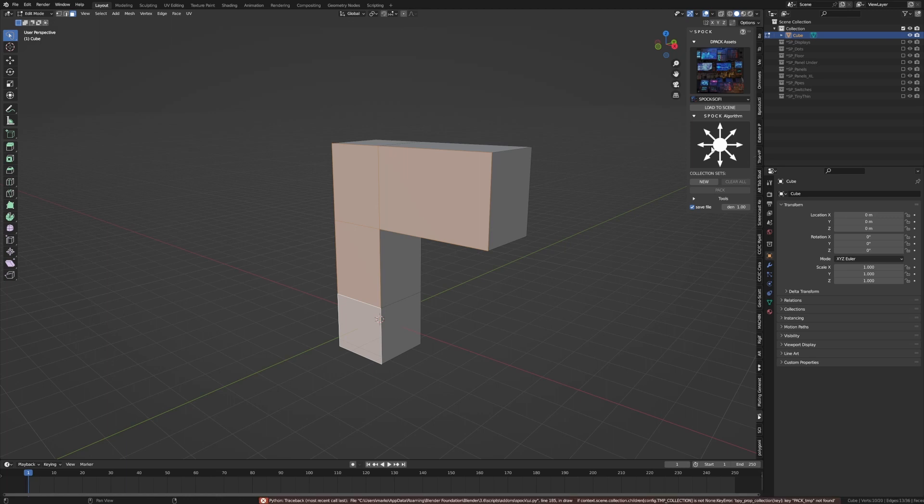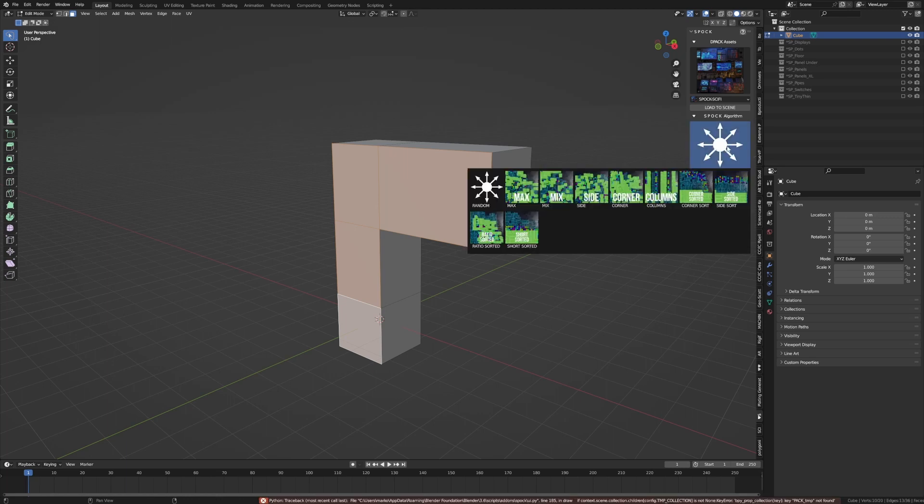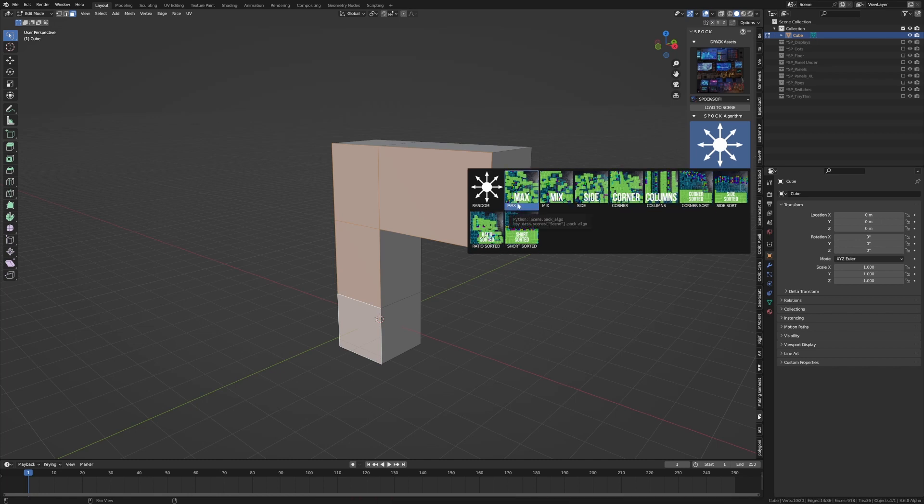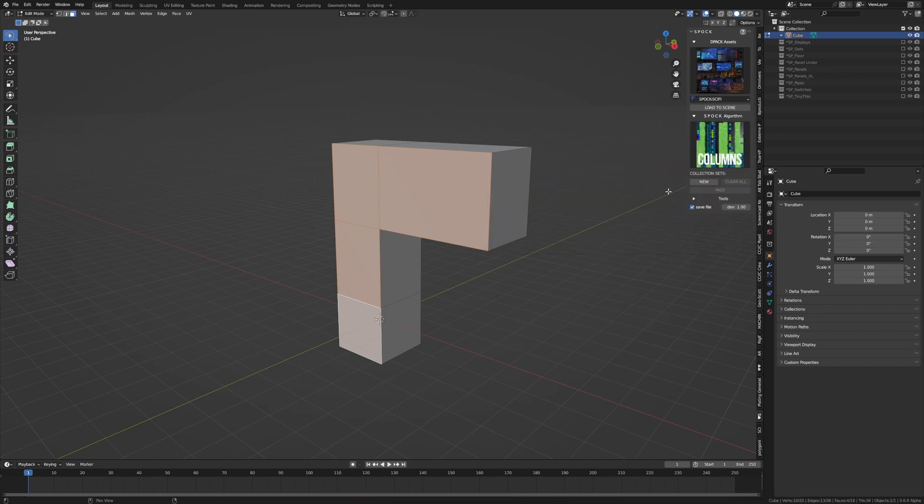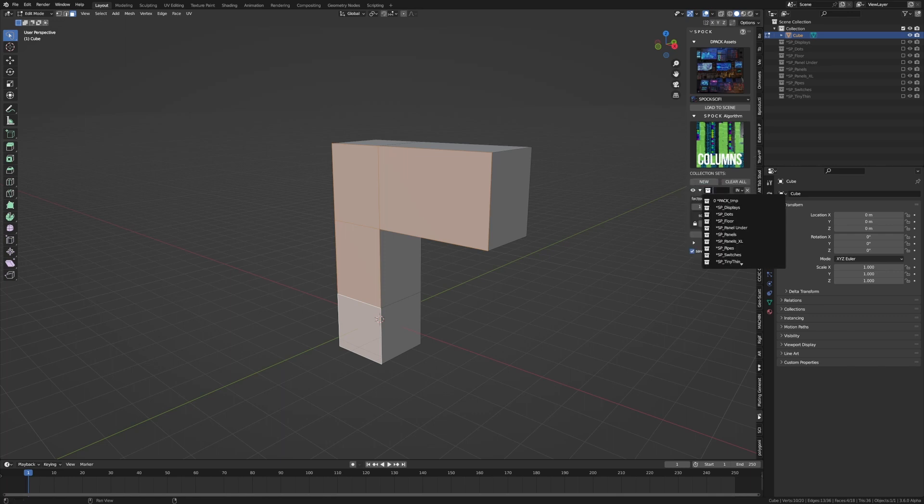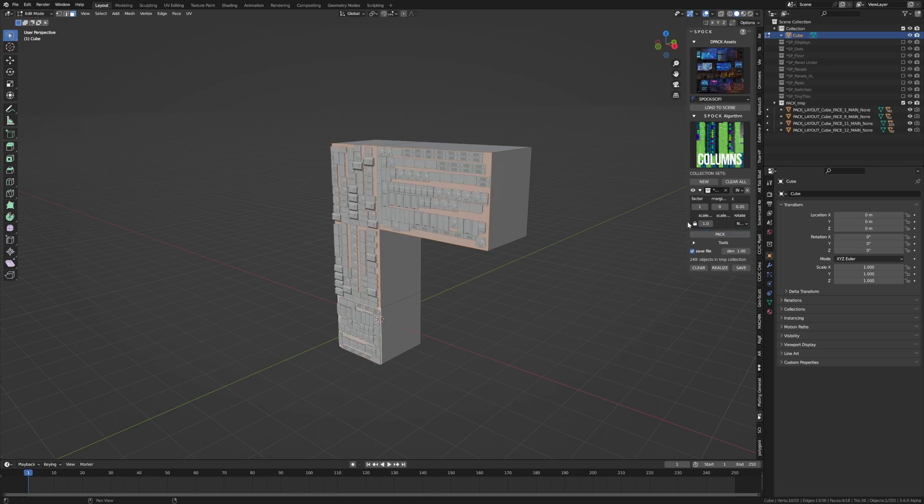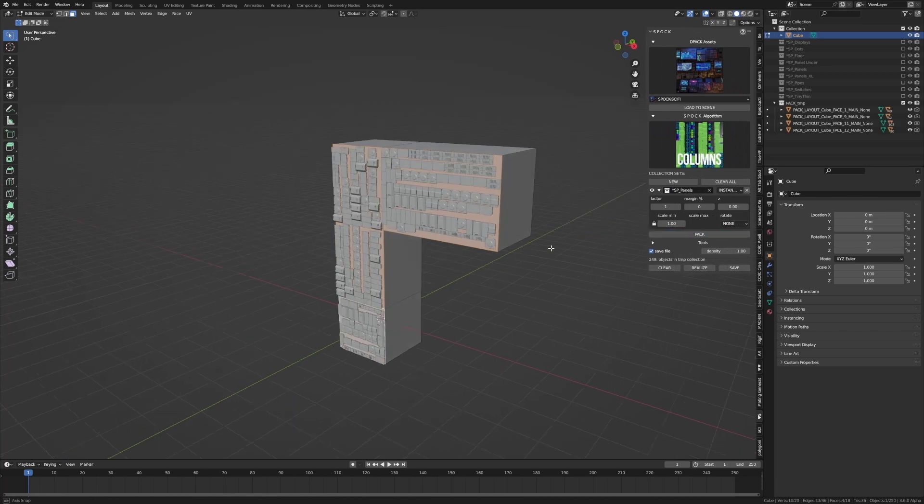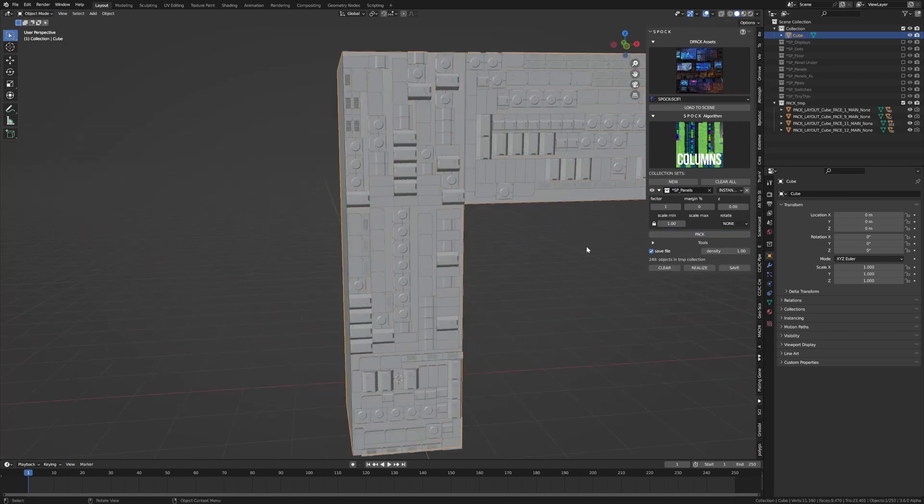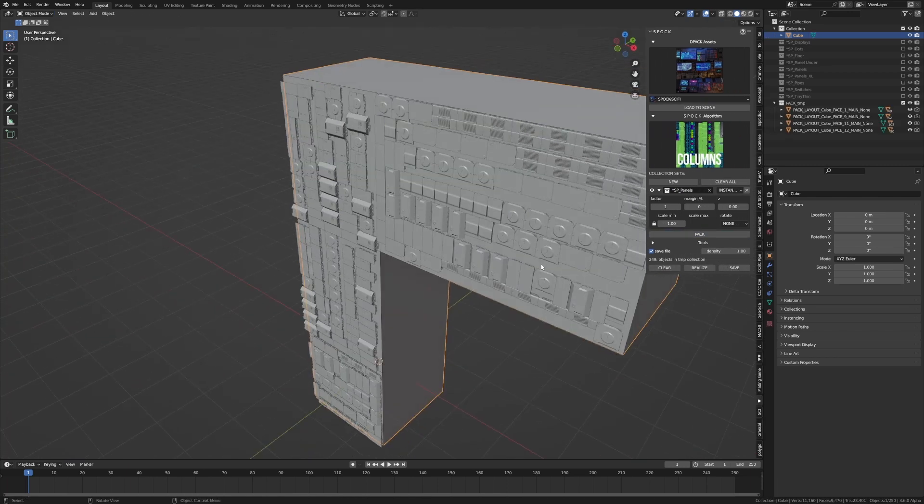From here, let's select our Spock algorithm. Now we can choose how these objects can be aligned. I'm just going to select Columns for now. Let's go New Collections, Panels I guess, and I'm just going to press Pack and you can see how it's dumped it like that.